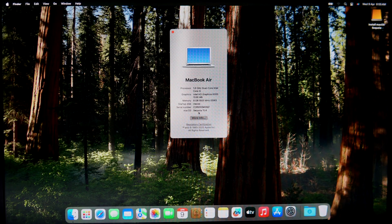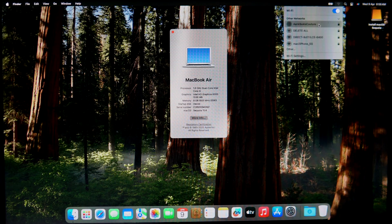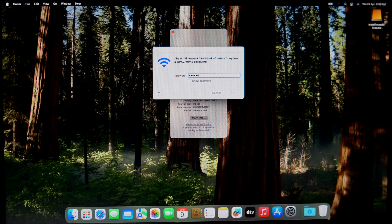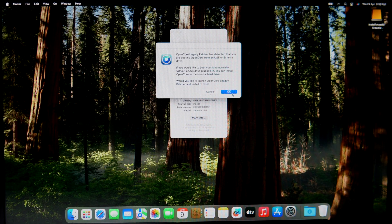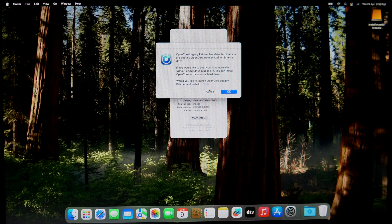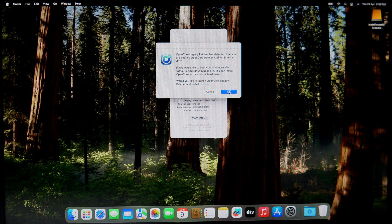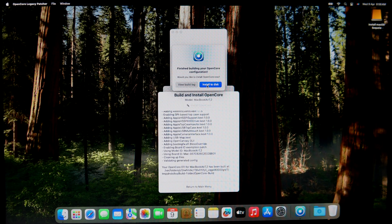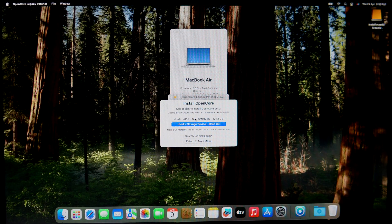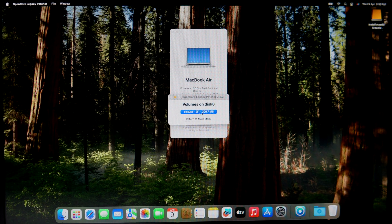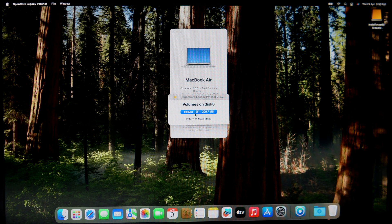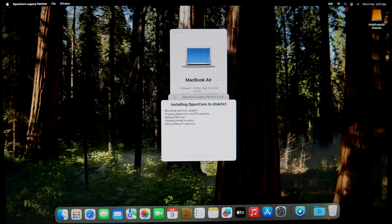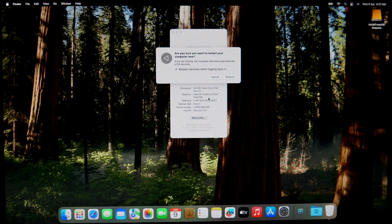Boot into your newly installed macOS Sequoia and then open the OpenCore Legacy Patcher, or maybe it will prompt automatically. Click on OK when it prompted. Then click Install to disk, then select your internal SSD. Then reboot and continue.